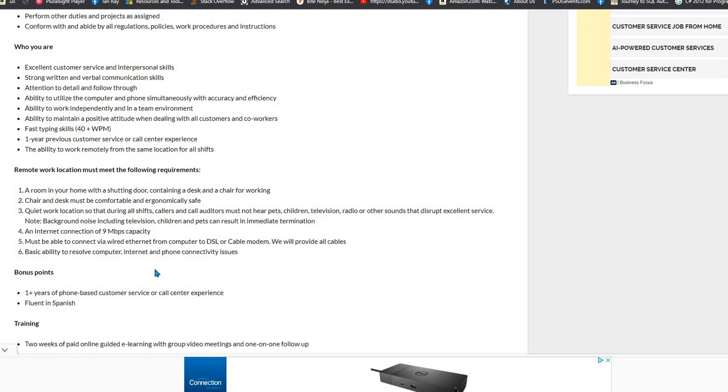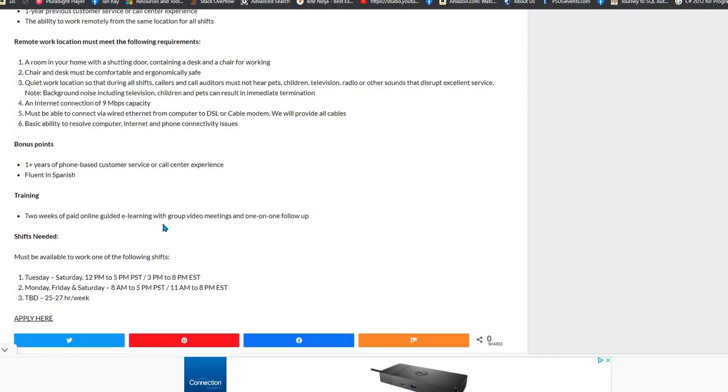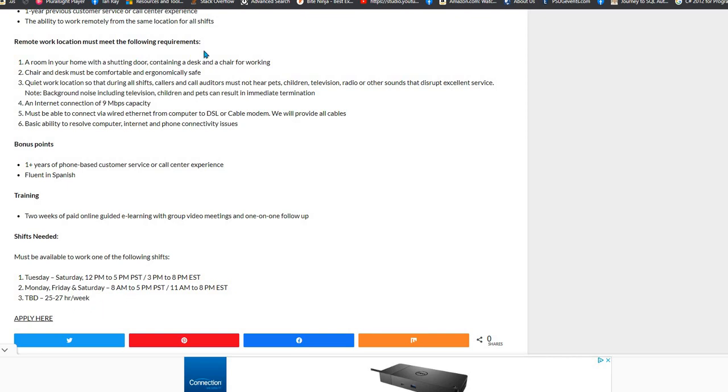You need one year of phone-based or call center-based customer service experience and you must be able to work one of the following shifts: 12 to 5, 3 to 8, 8 to 5, 11 to 8, or to be decided. And it'll be a 25 to 27 hour per week shift.